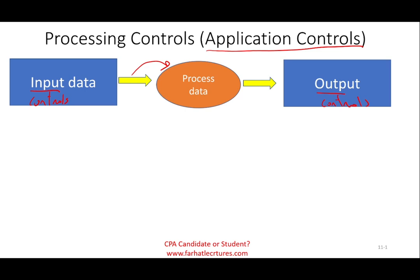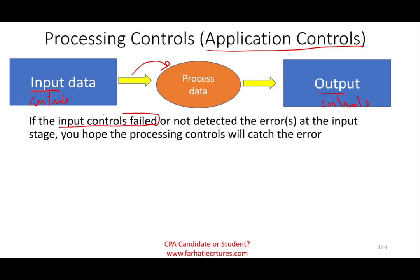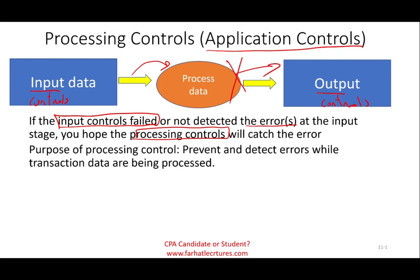So why do we need to learn about processing controls? Because of the input controls we spoke about in the prior session — we covered batch input control and real-time input control. So we could have two types of input depending on whether the system is a real-time online system or batch processing. If the input control failed or did not detect the error, we hope that the processing controls can catch this error before it reaches output. We can stop the process. The purpose of the processing control is to prevent and detect errors while transactions are being processed.